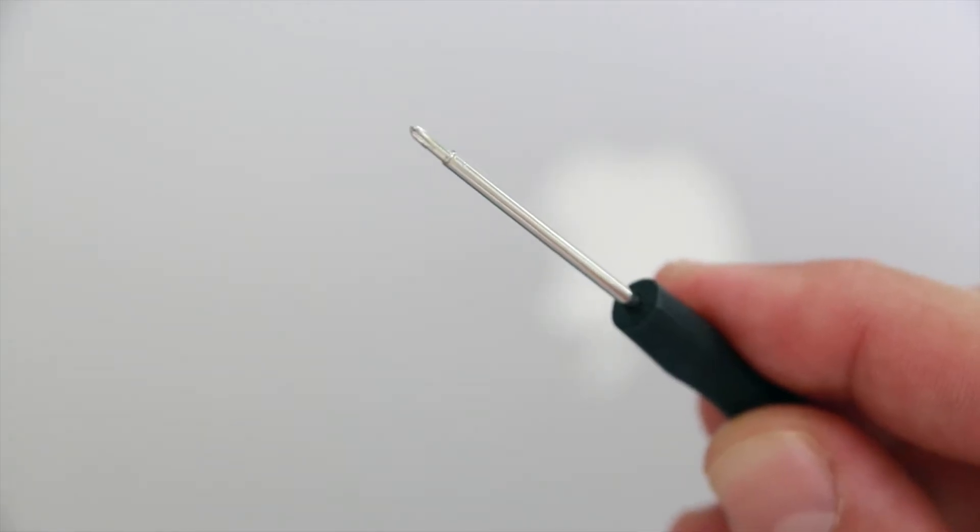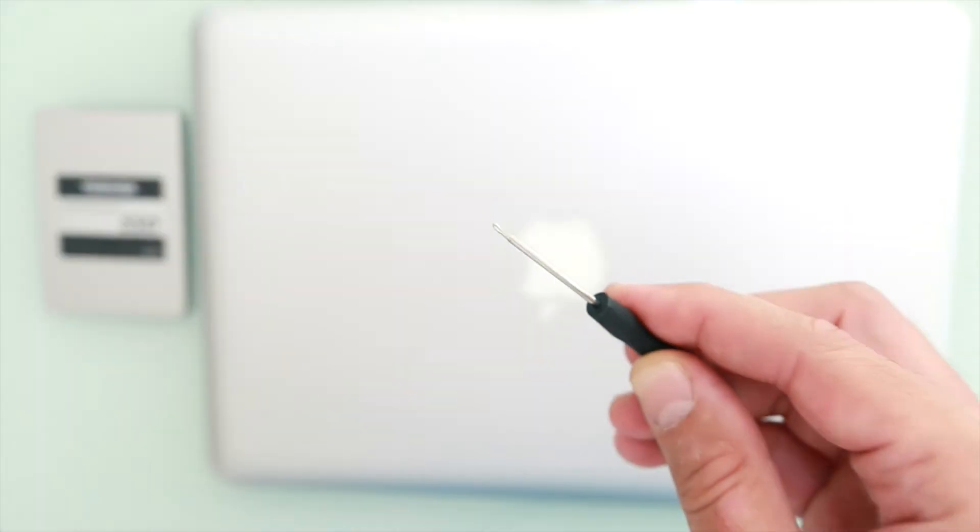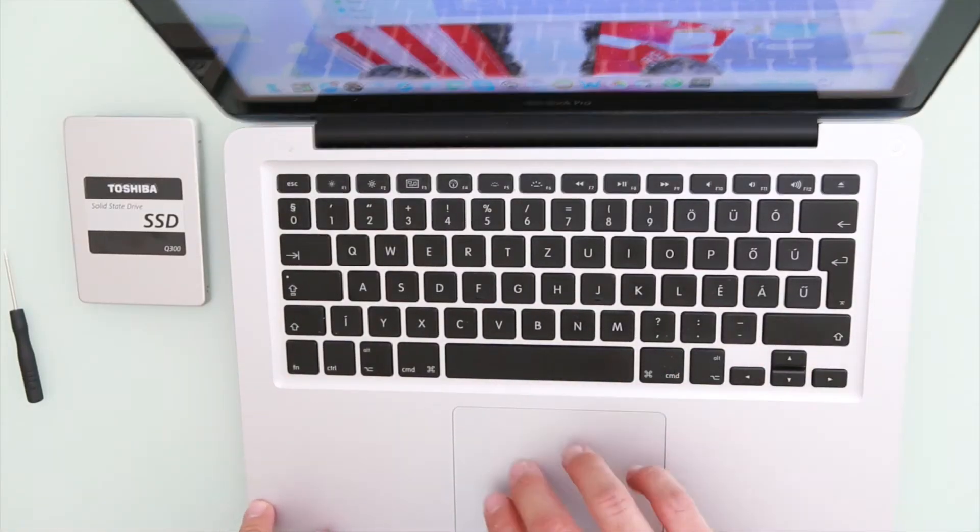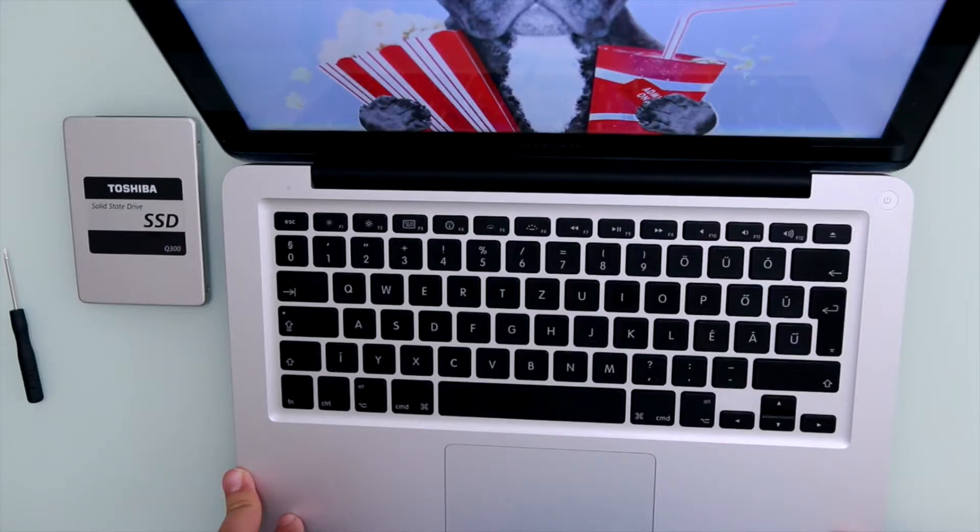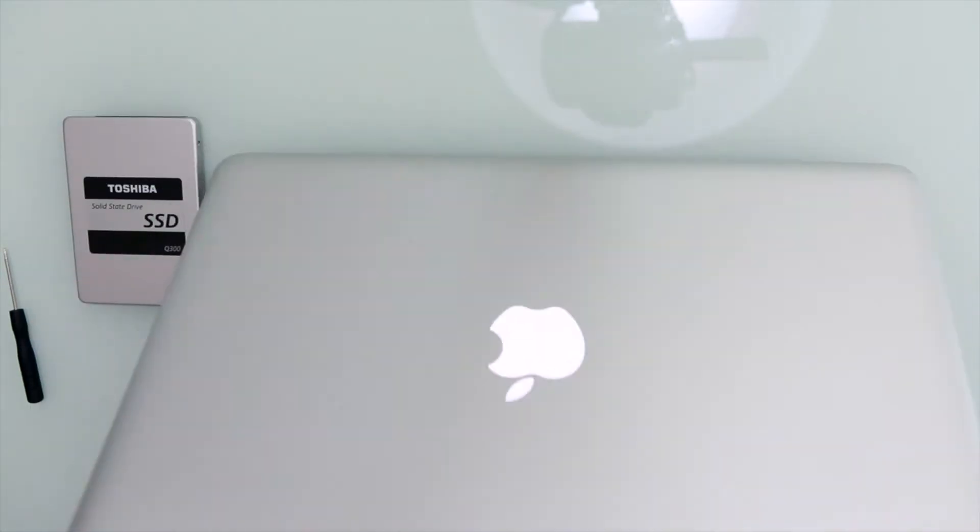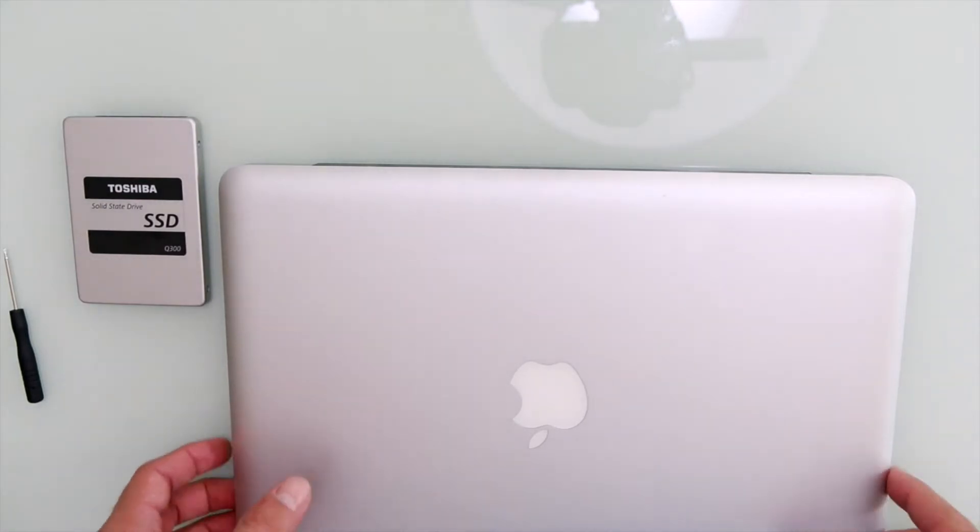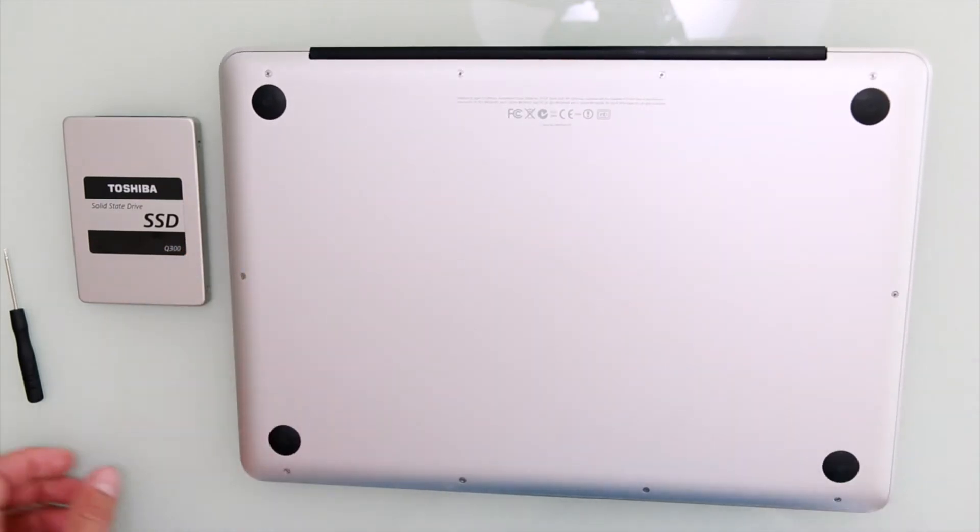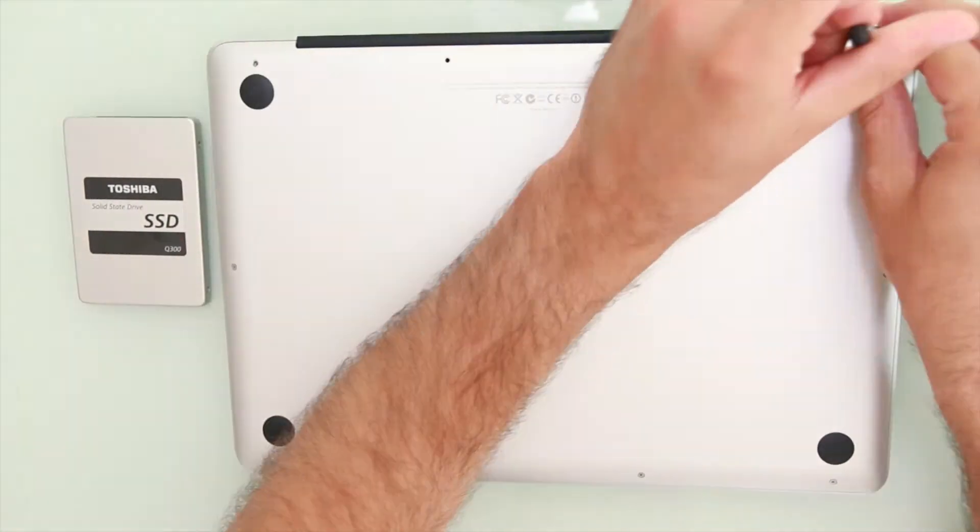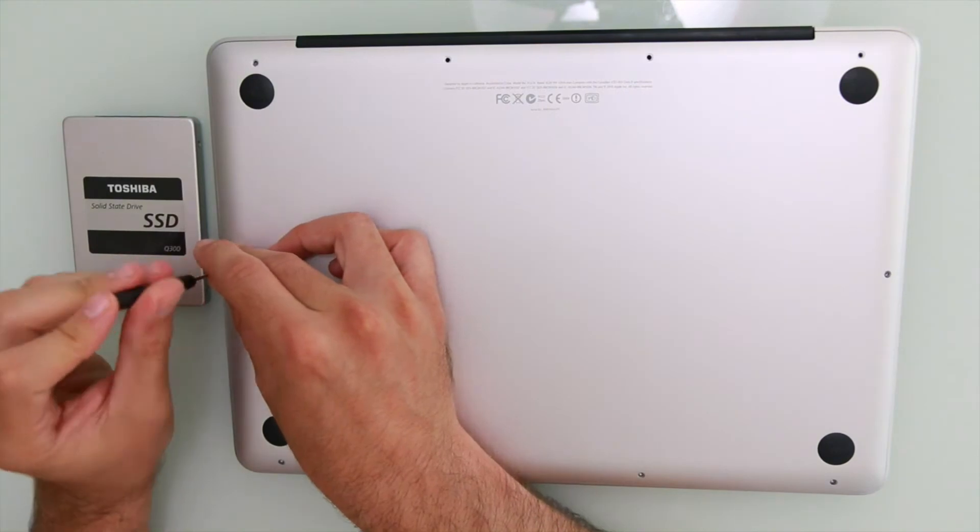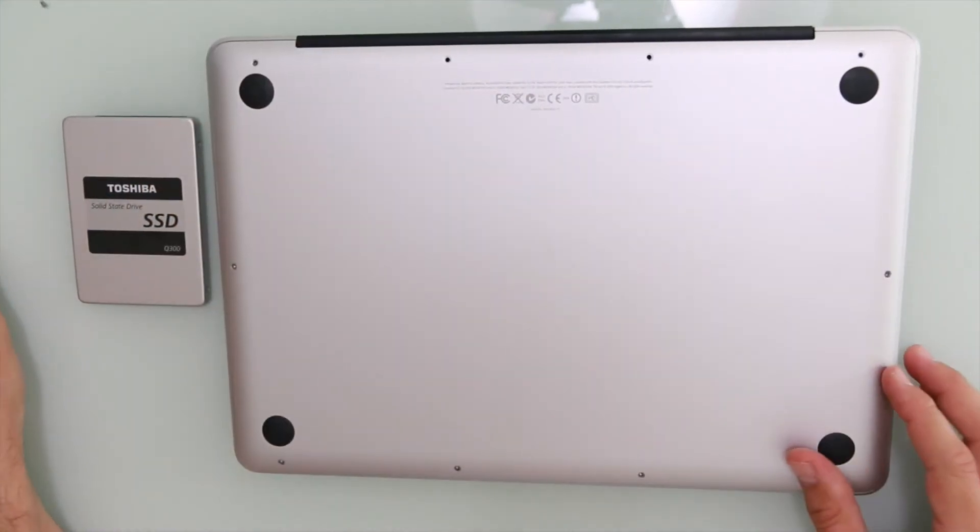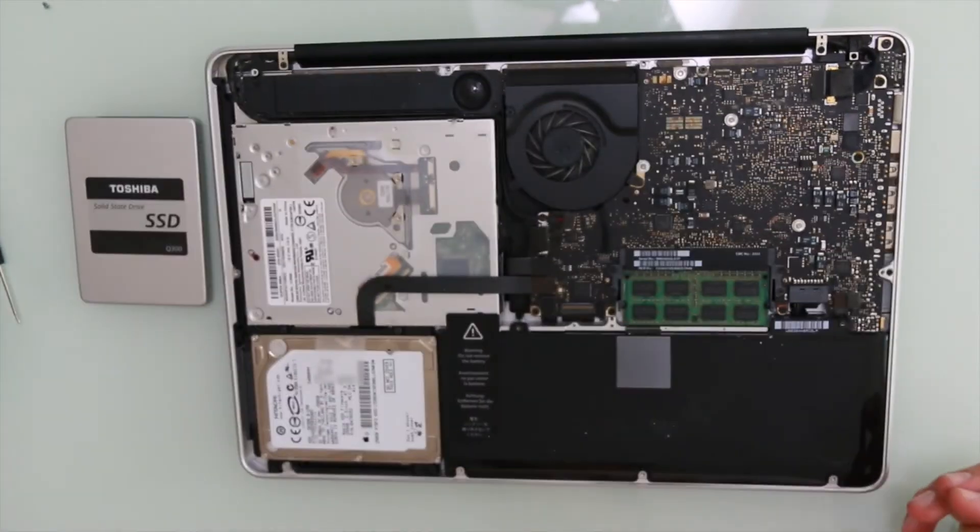So all you need is a mini Phillips screwdriver. Turn it off. So the next thing you want to do is remove the screws, so you can lift it up here and remove the plate.